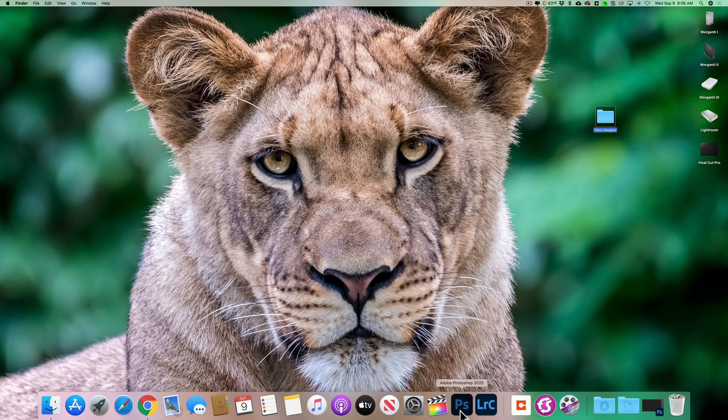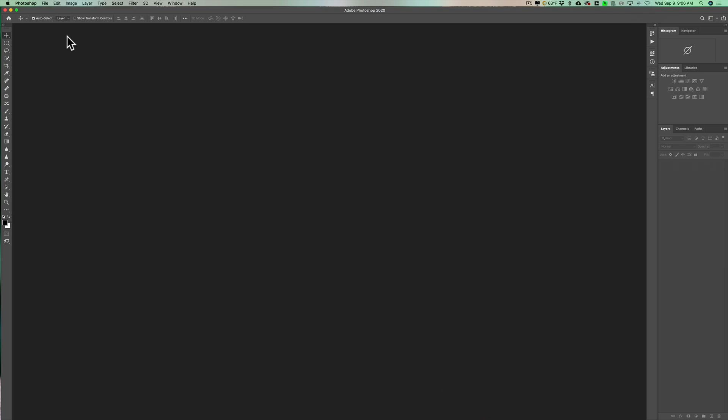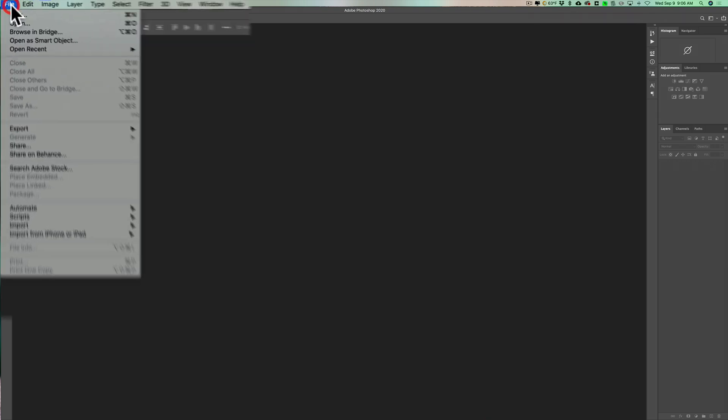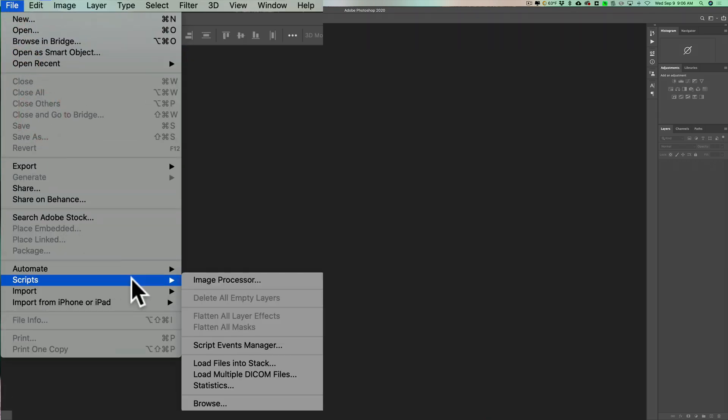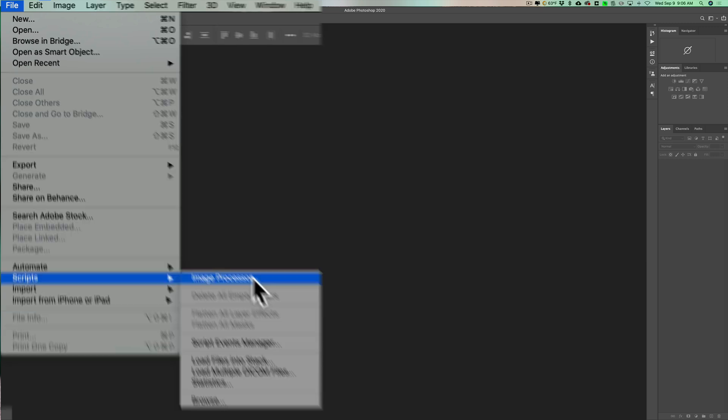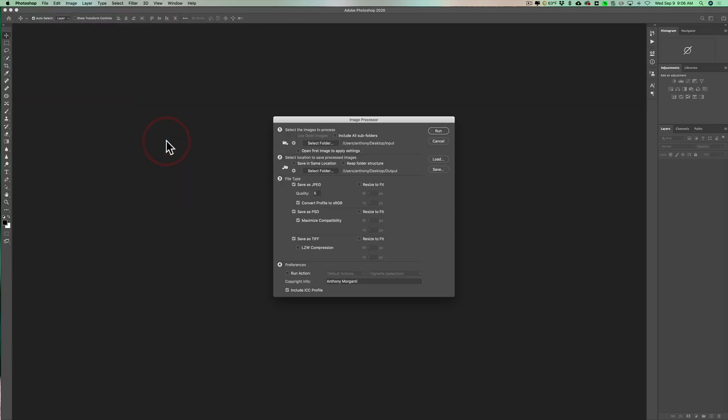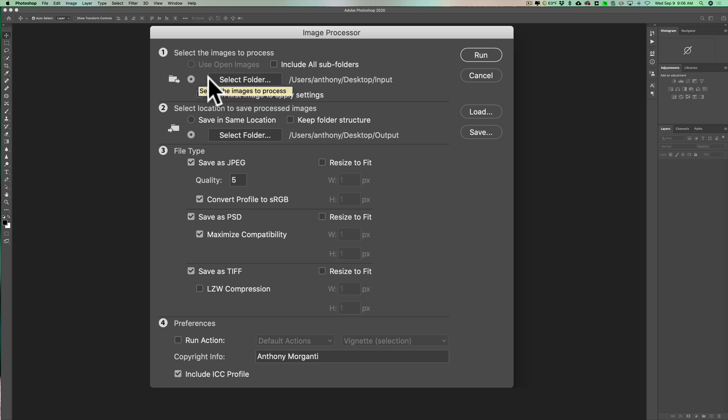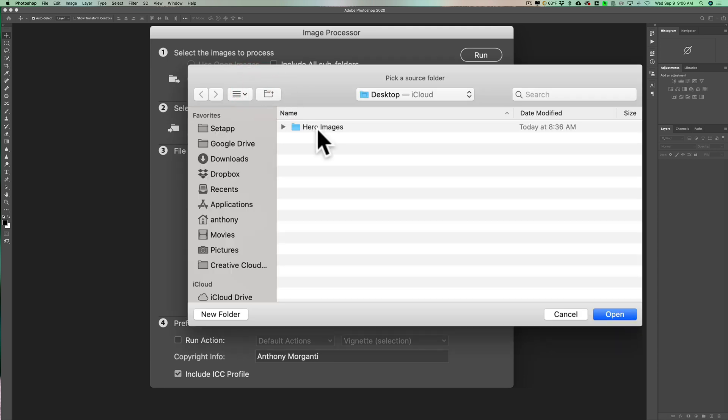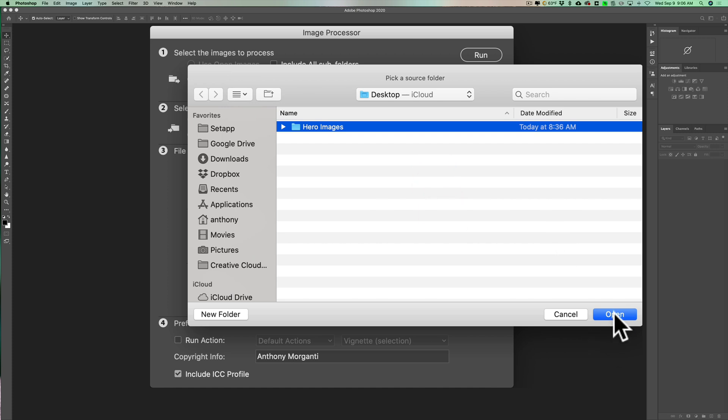So what I do is I'll go into Photoshop and I'll go up to file down to scripts and what we're looking for is image processor right there. So I'll open that up and you can see it kind of looks a little bit busy in here, but it's actually rather simple. First of all, I want to select the folder that my images are in and the images are in this hero images folder.